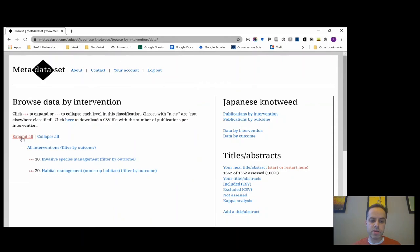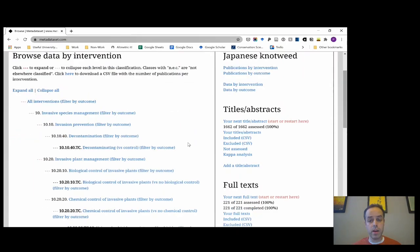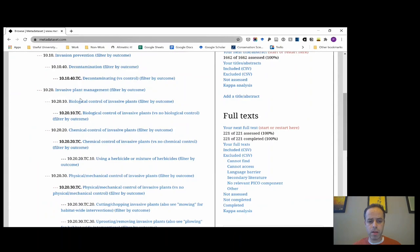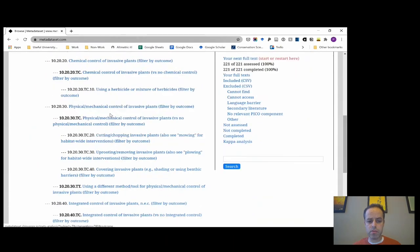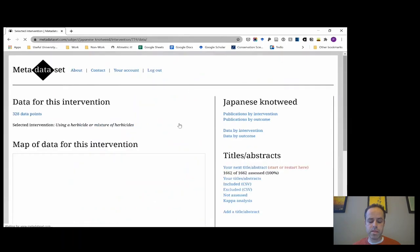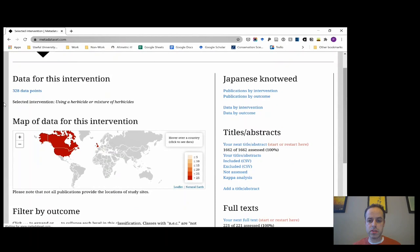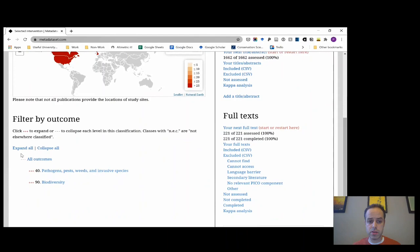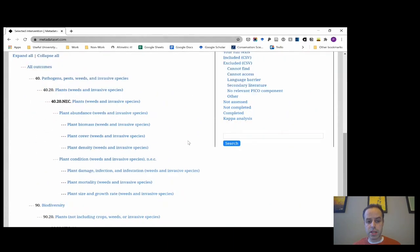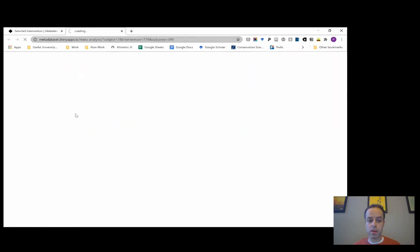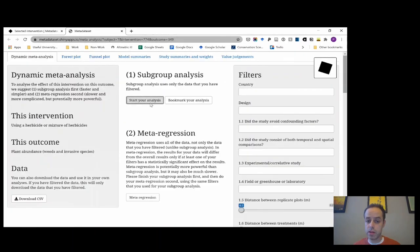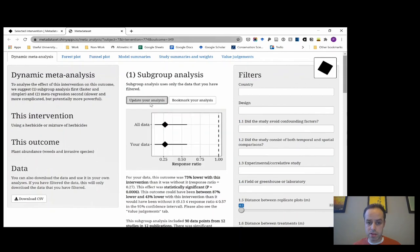I'd click on the section that says 'data by intervention,' which gives you a list of all the different interventions we found information for in our systematic review. Then you can click through to 'using a herbicide' and filter by different outcomes. That gives you a summary of all the studies that used herbicide to control Japanese knotweed and where those studies were located. You can click 'expand all' to show all outcomes, and I'm particularly interested in abundance of Japanese knotweed — it launches the Shiny app.